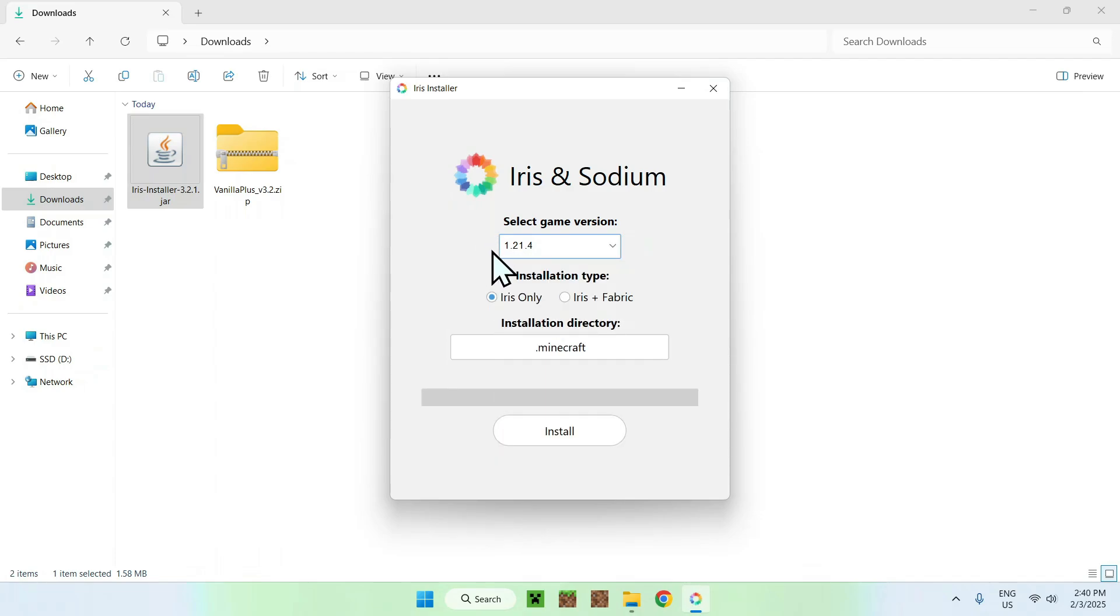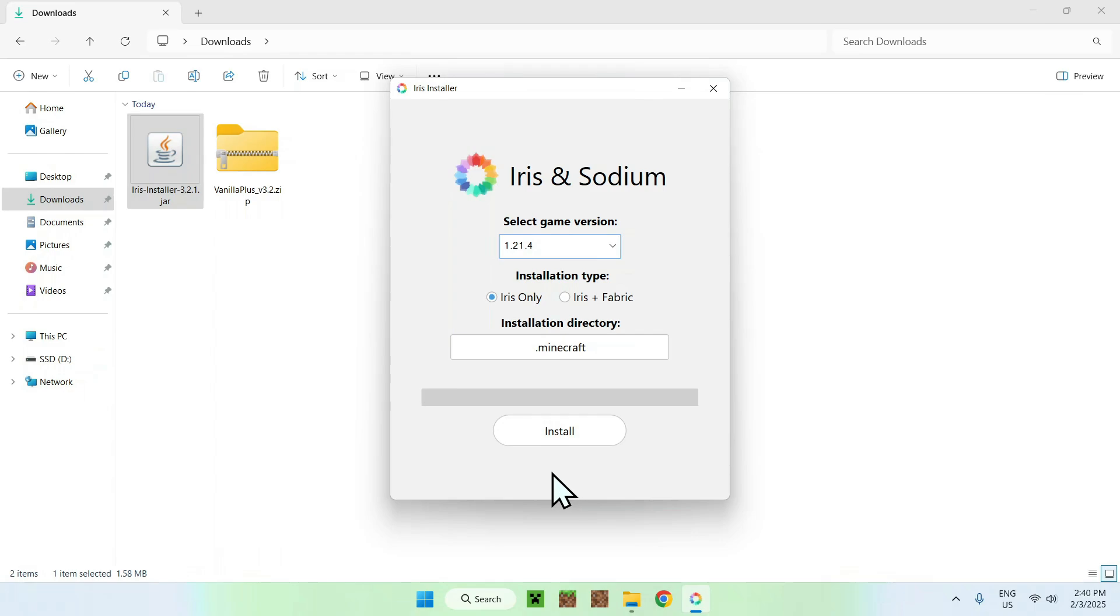Here we have Iris Only or Iris plus Fabric. I'm just going to select just Iris Only basically and just click Install.